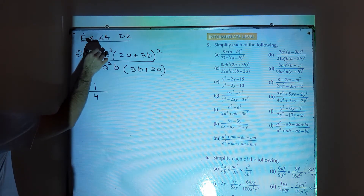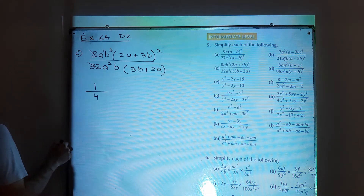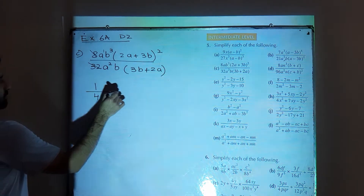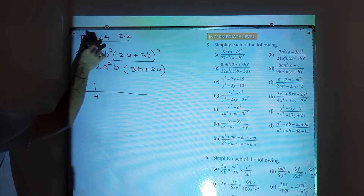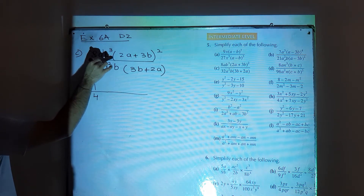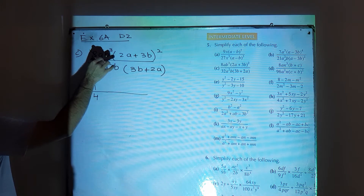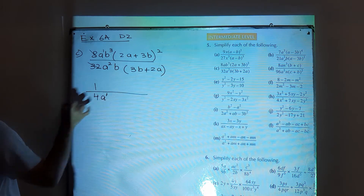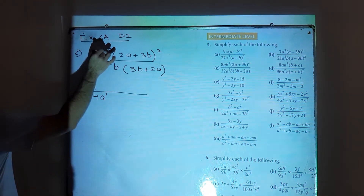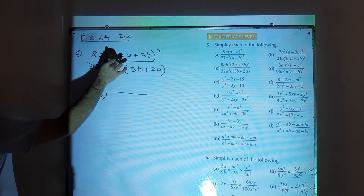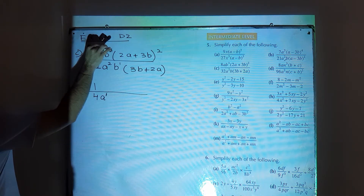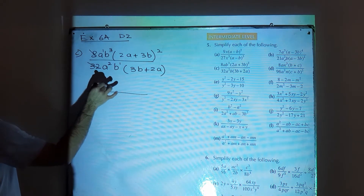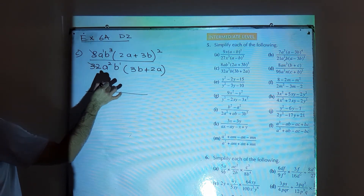Then a power 1 and a power 2: shift a power 1 to the denominator and subtract from a power 2, giving a power 1. Then work on powers of b: b power 3 and b power 1 — shift b power 1 to the numerator and subtract from b power 3, giving b power 2.